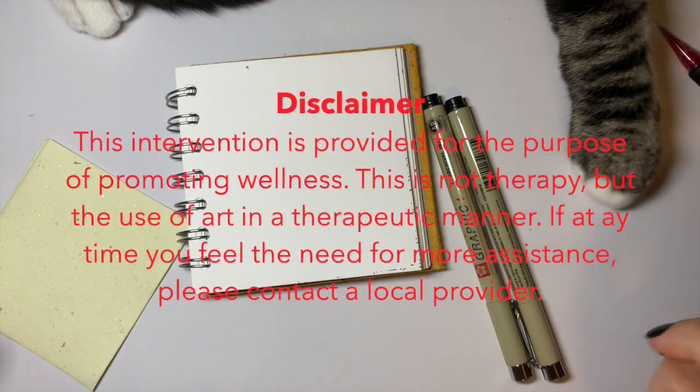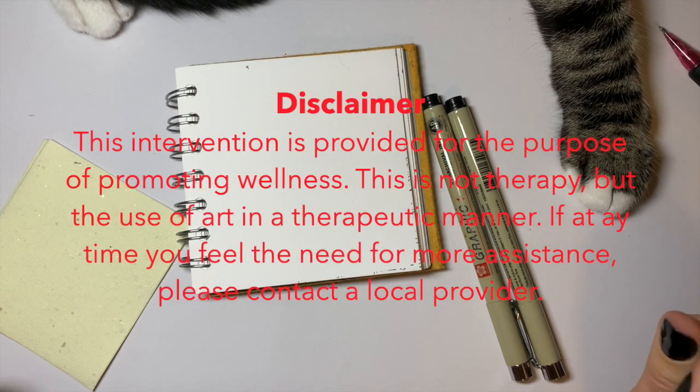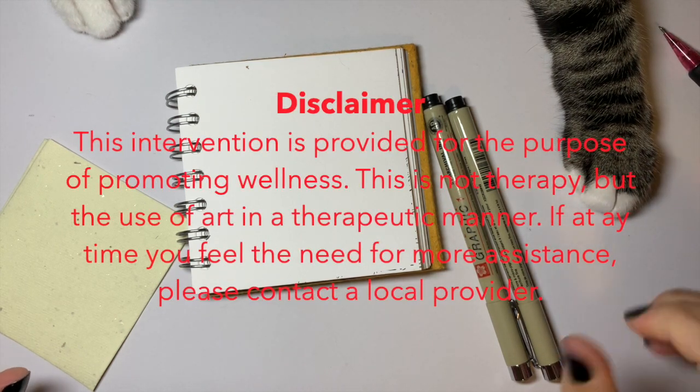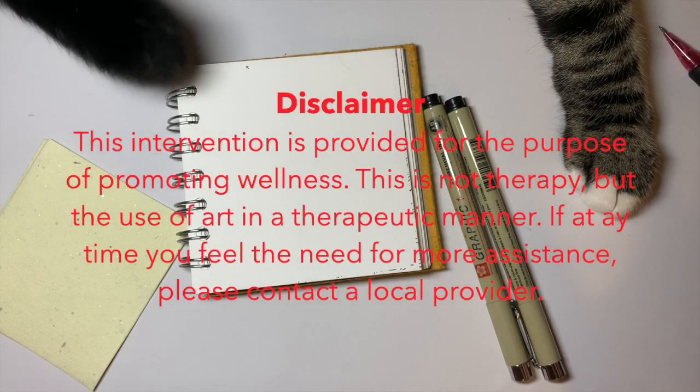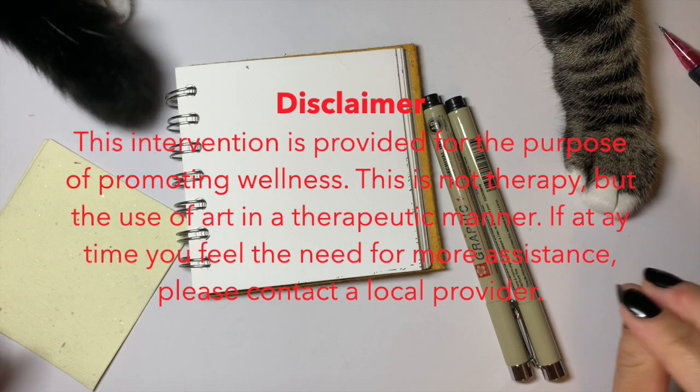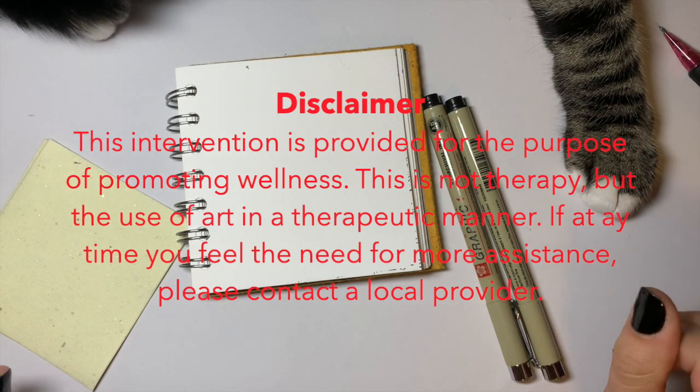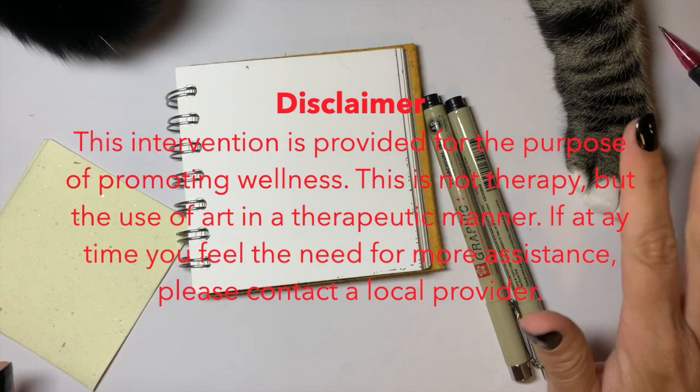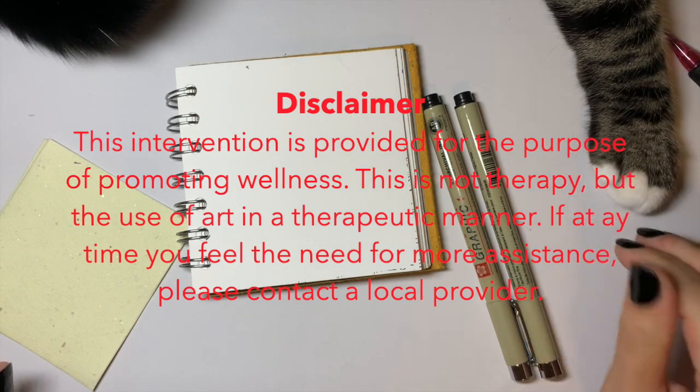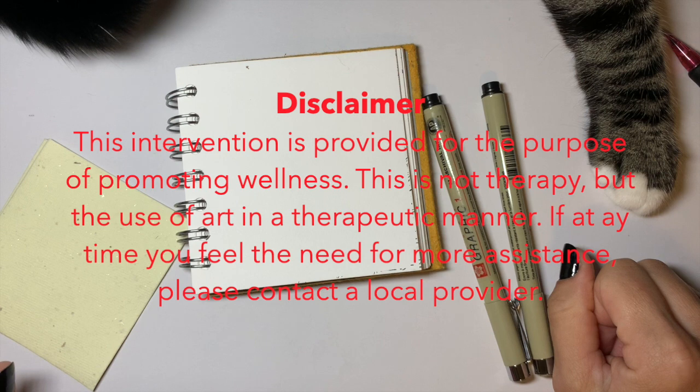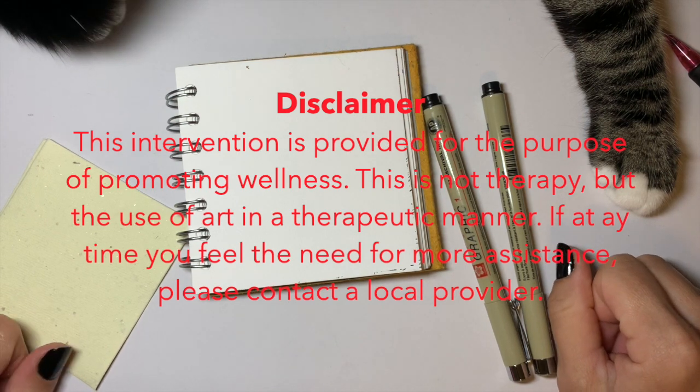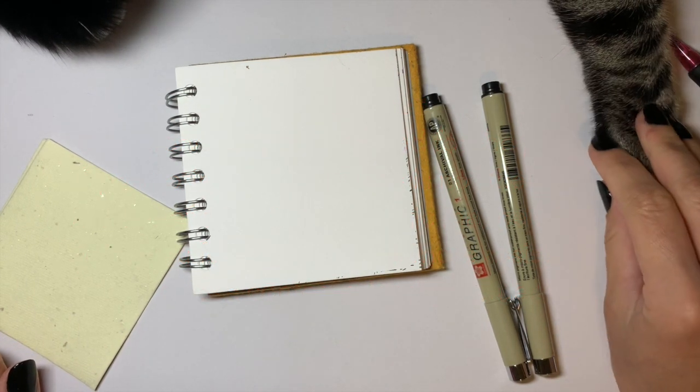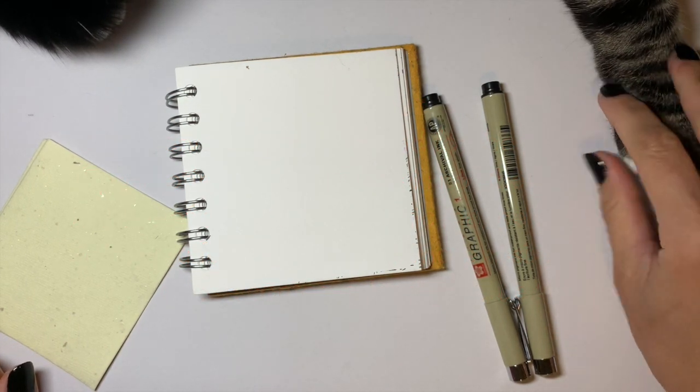Before we do get any further, I wanted to explain the disclaimer. I'm just an art therapy student. This by no means is therapy. But it is just a technique anyone can do at home to take care of themselves. So that is why it is called art wellness.